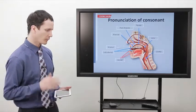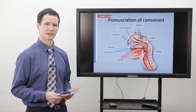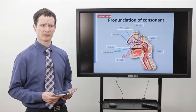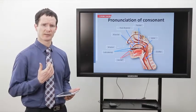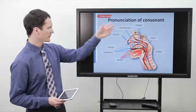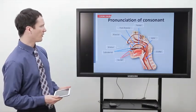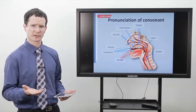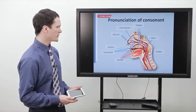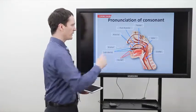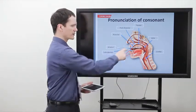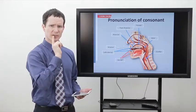Before we get into talking about the specific sounds of English, we need to have a good understanding of the parts of the vocal apparatus. If we look here, this diagram demonstrates all the different parts of the mouth that concern us when we're teaching English pronunciation. Starting here at the teeth, we see the alveolar ridge — that's the little ridge just above your teeth.